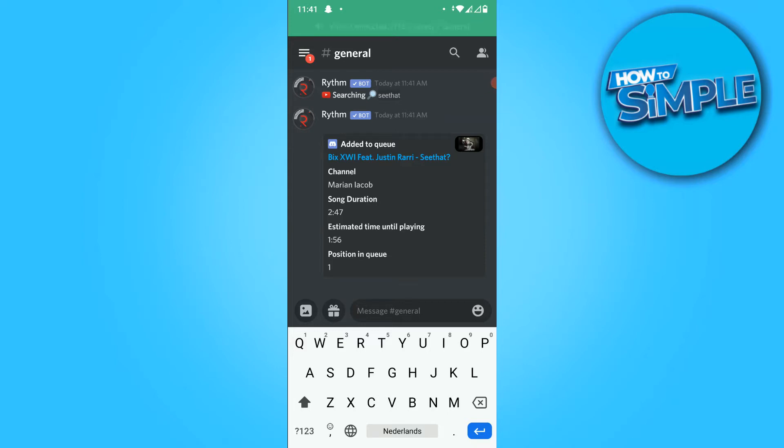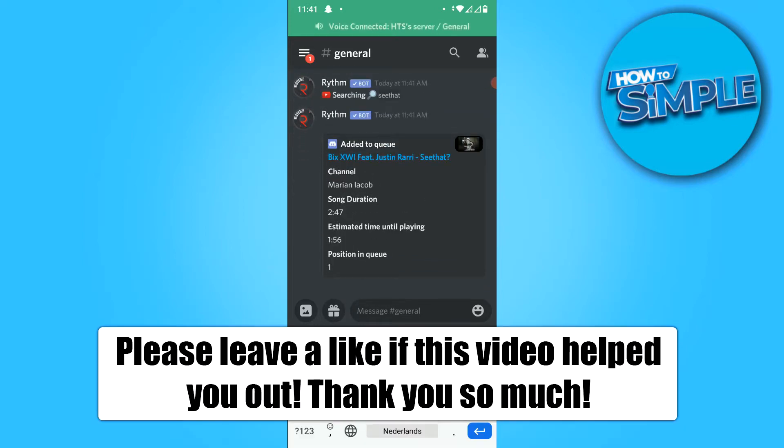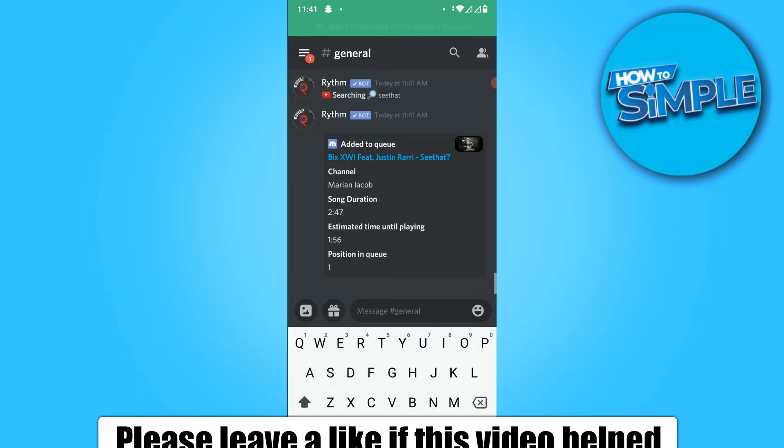In this video, I'm going to show you how to queue songs on Discord bots in the voice chat on your phone.